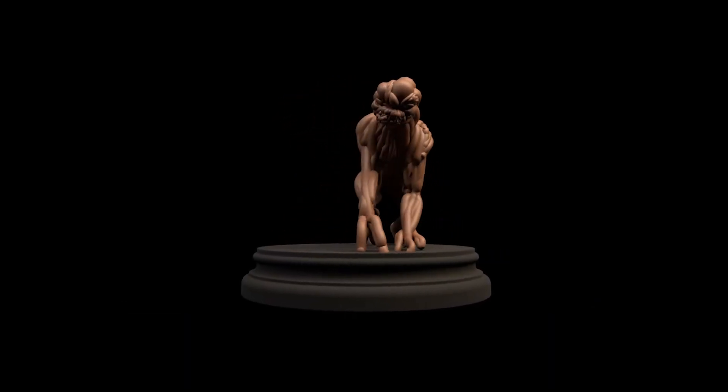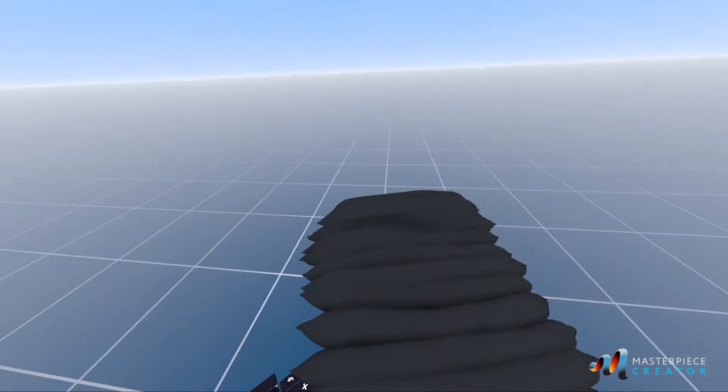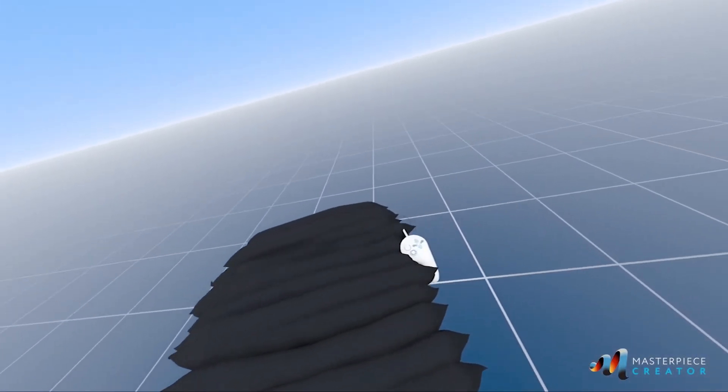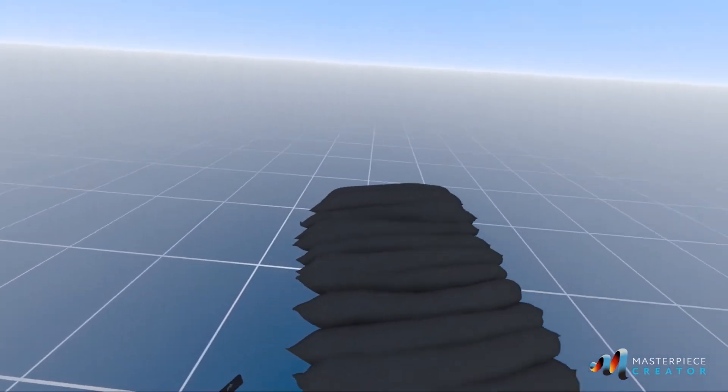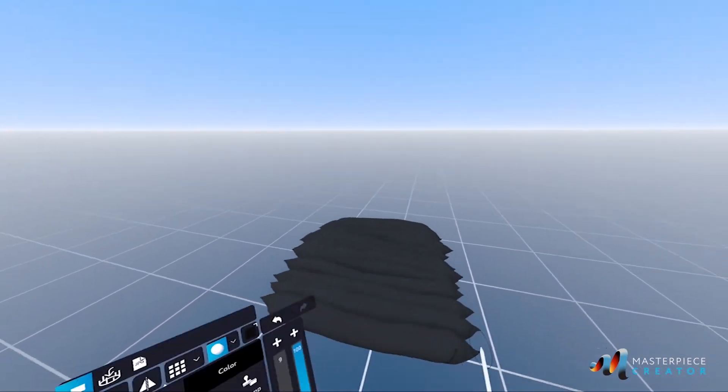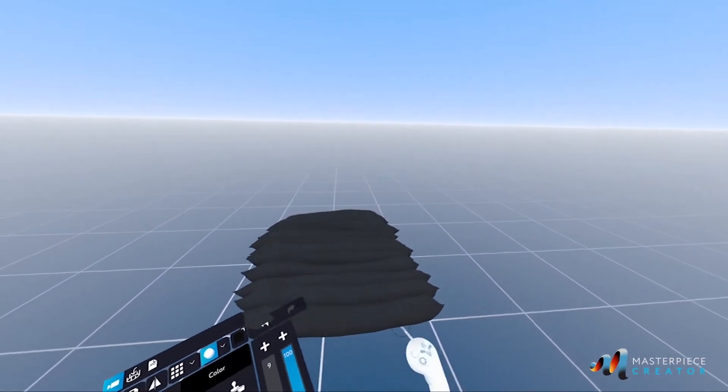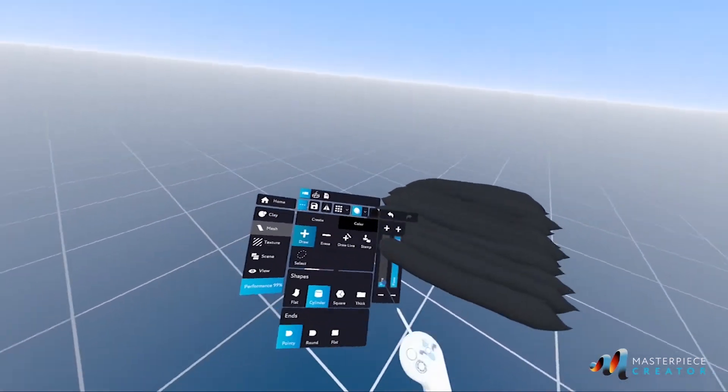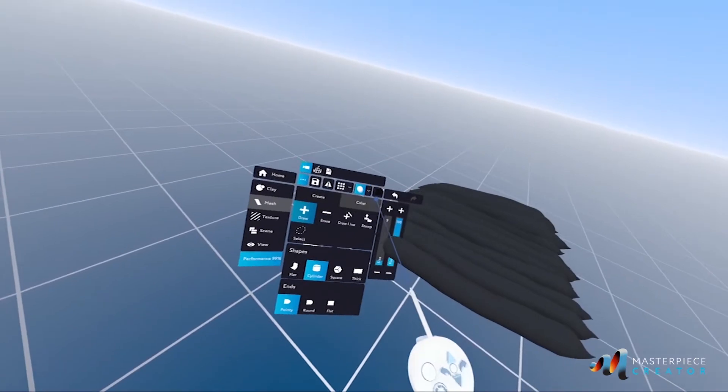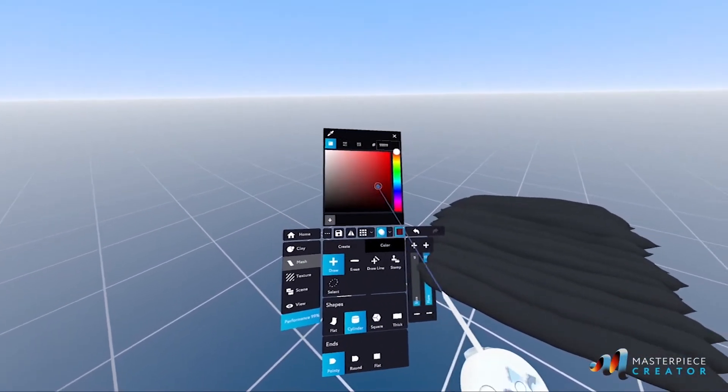Hi guys, my name is Jordan Moldes and today in this video I'm gonna show you how to approach concept art in VR using Masterpiece Creator.